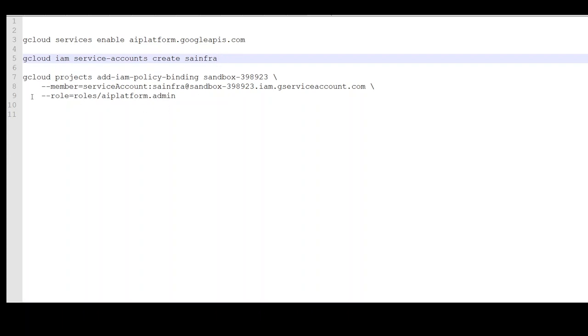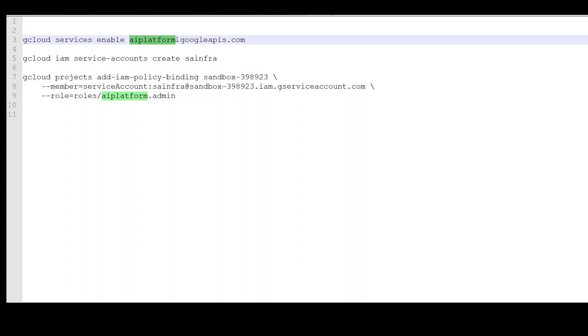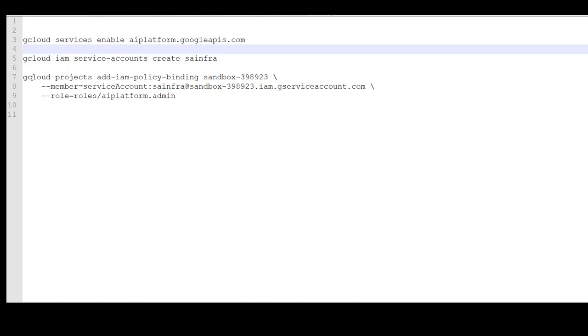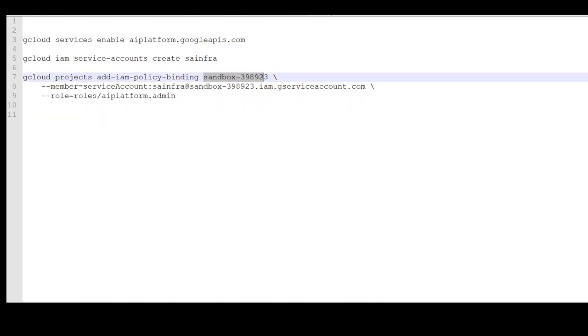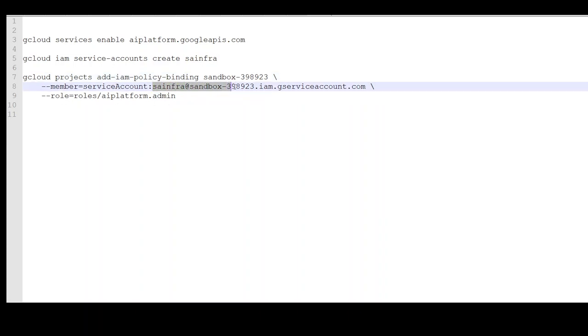Third thing we need to do is to make sure that this service account can run this AI platform, which is another name for Vertex AI, and to do that the command is gcloud projects add IAM policy binding. This is our project ID. When you create your project, you will get an ID. This is my project ID.